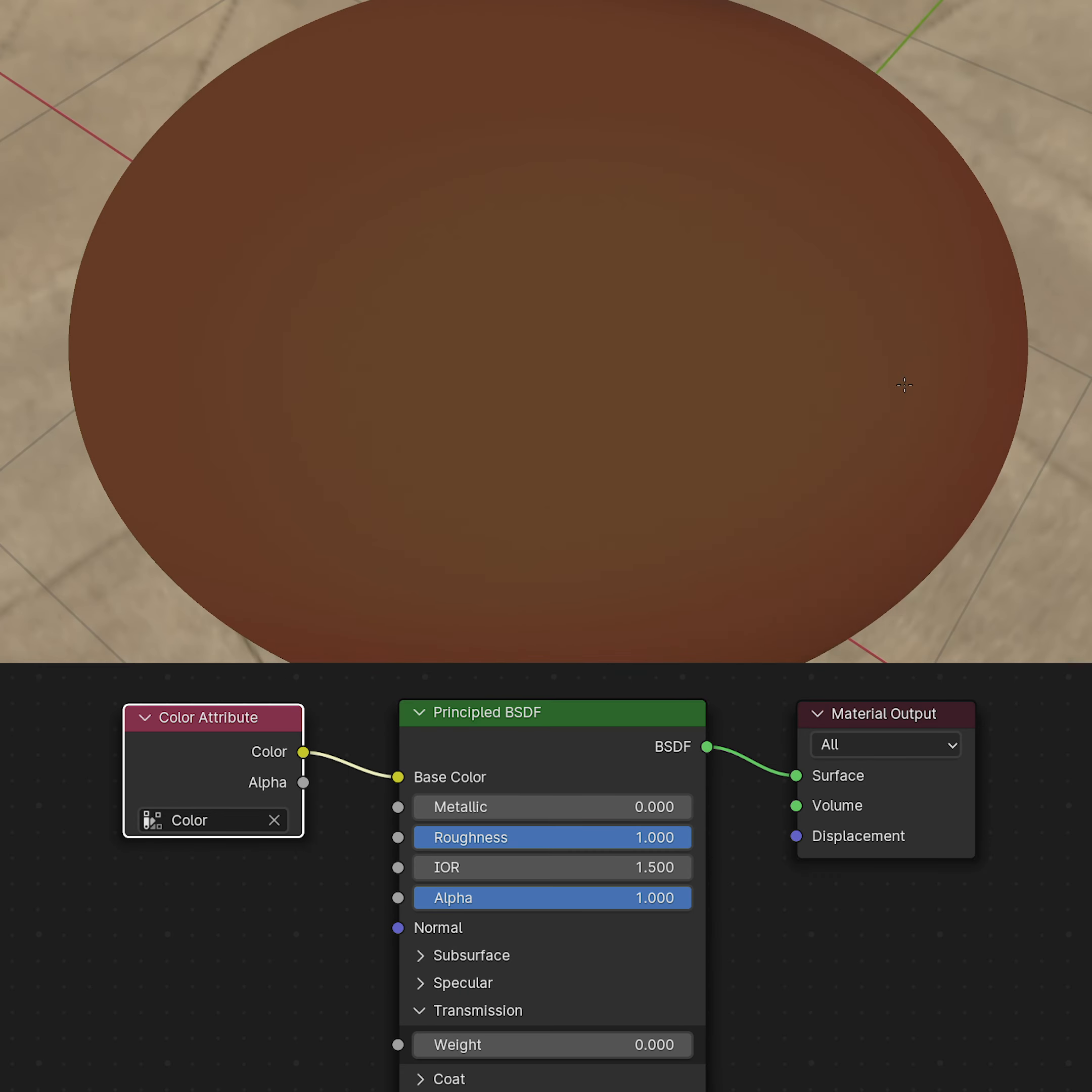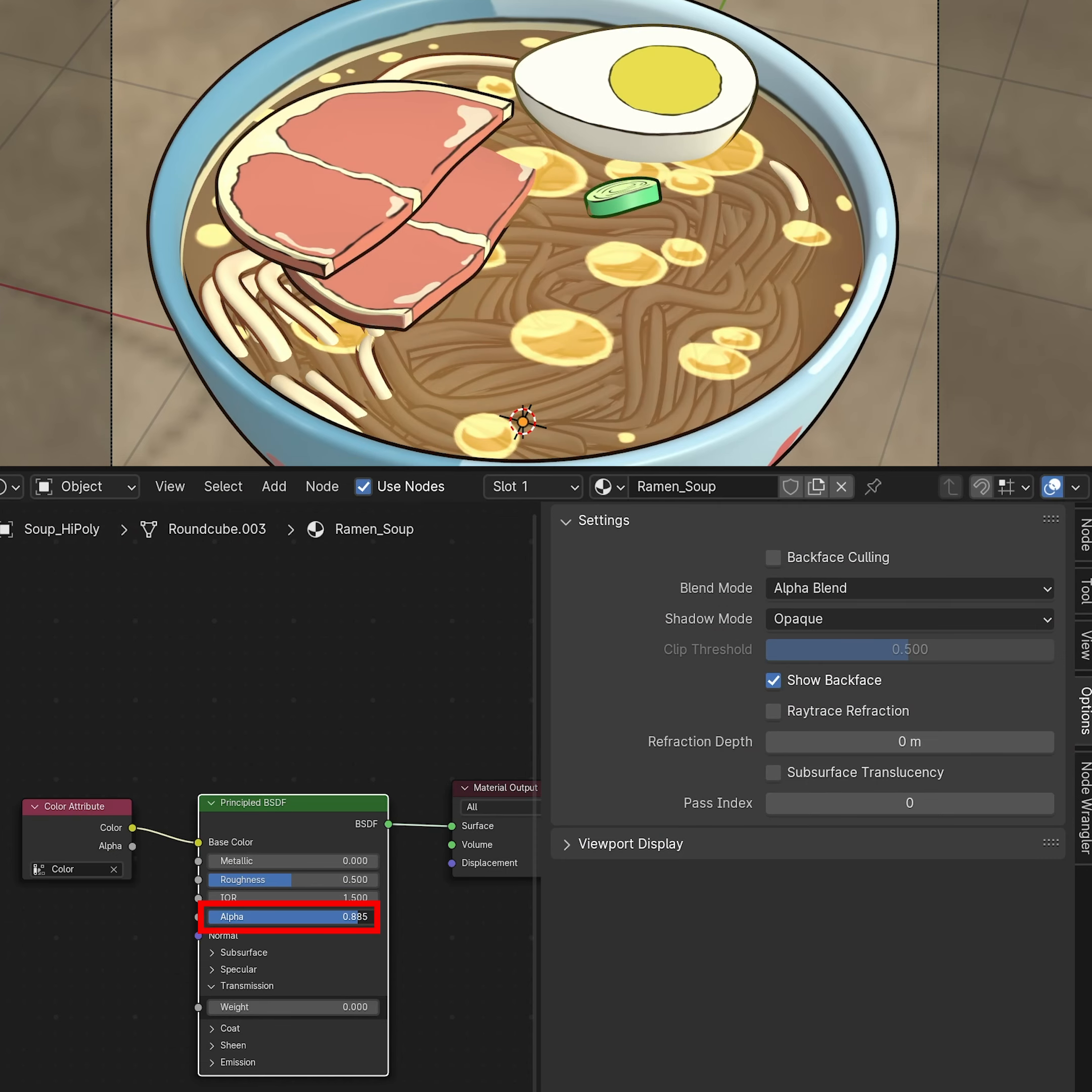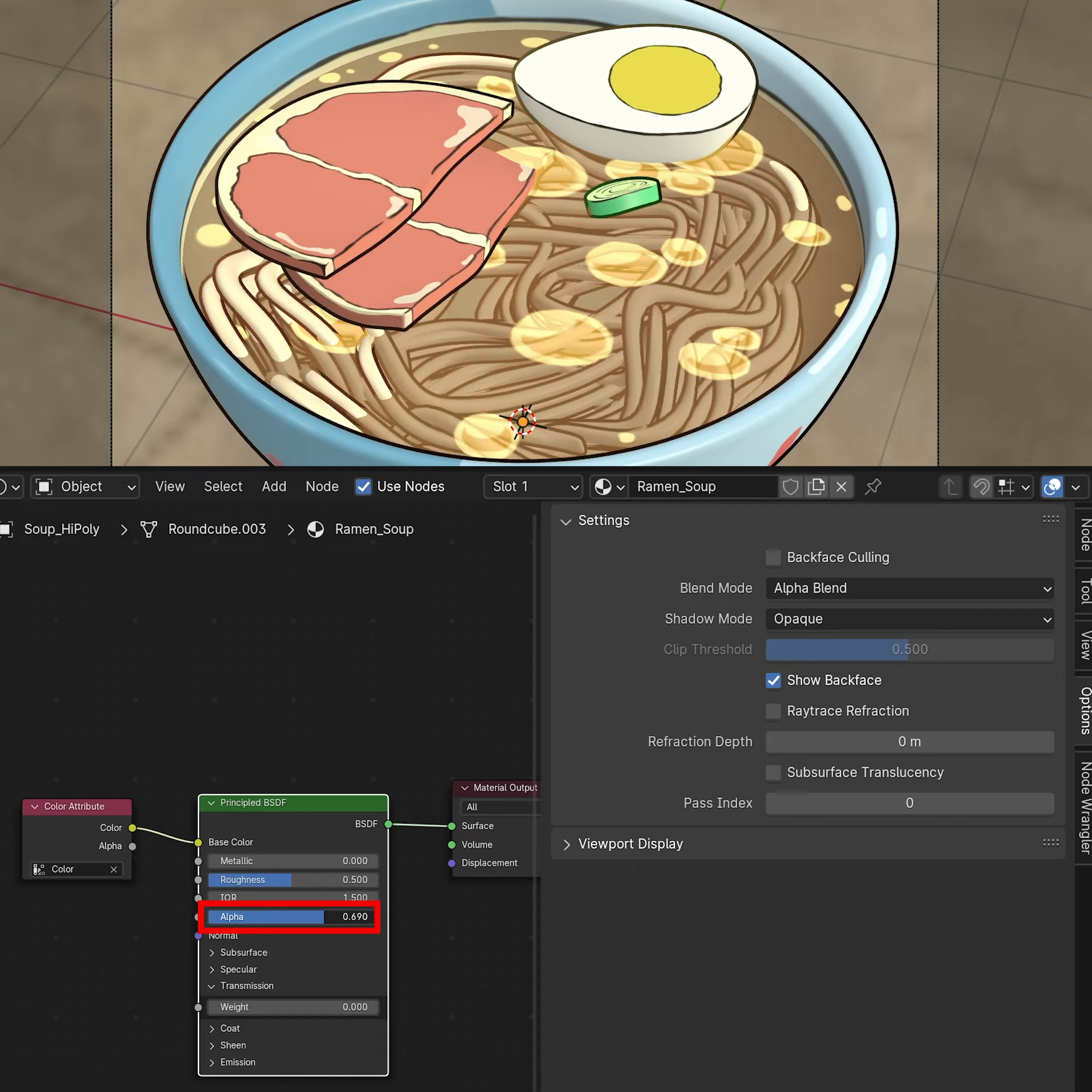To see the paint in rendered mode, add a color attribute node to the materials. For the soup, paint the greasy bubbles, then reduce the alpha value.